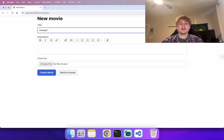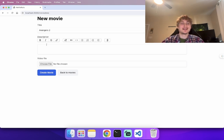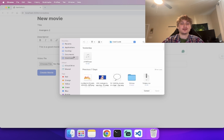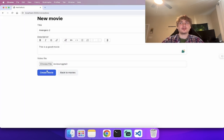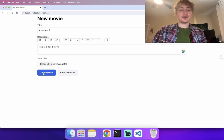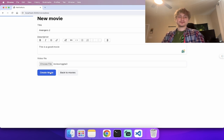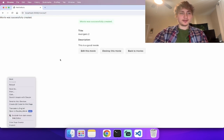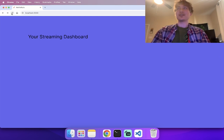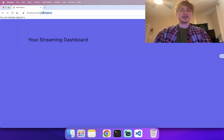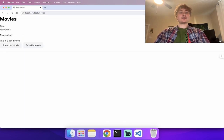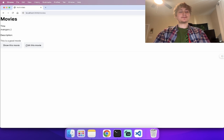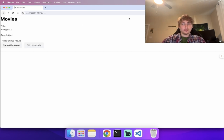Let's try creating a movie — Avengers. I don't actually have the video because that would be illegal, but I have some videos from my channel that I'll use as filler content. We create the movie. It's taking a while — probably uploading. We can go to `/movies` and see all the movies. We have Avengers 2, and we know this is a good movie.